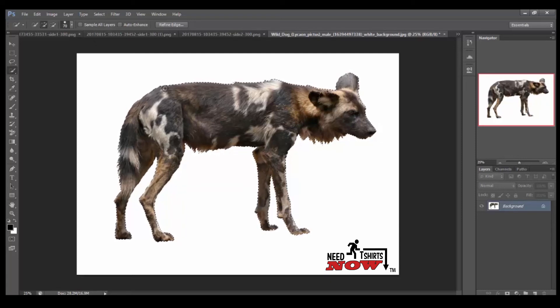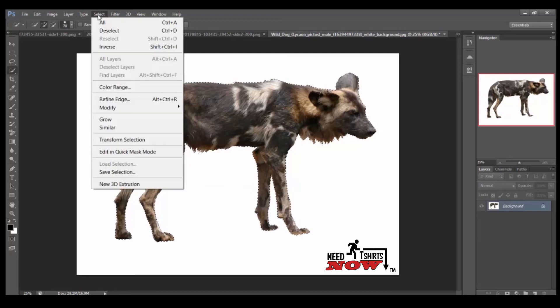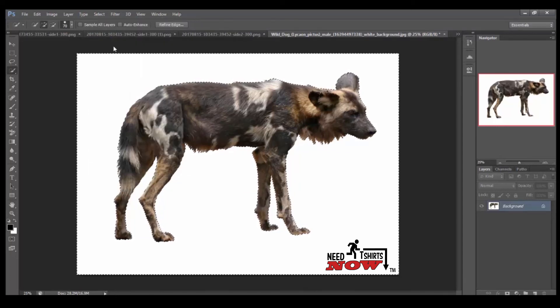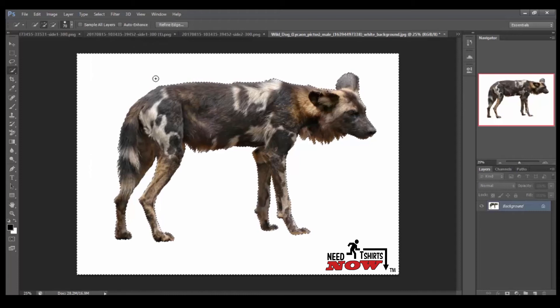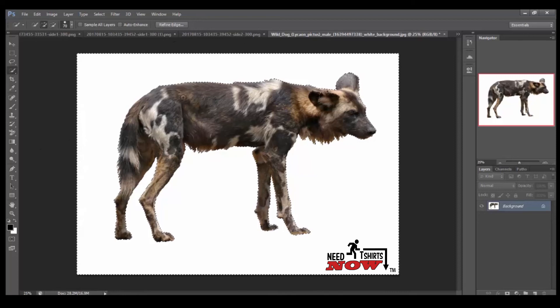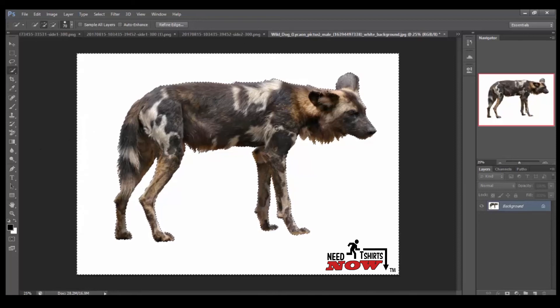All right. Now that we have that selected, we want to take this, go to select, hit inverse. Now, everything around it is what's going to be removed instead of the image that you selected.